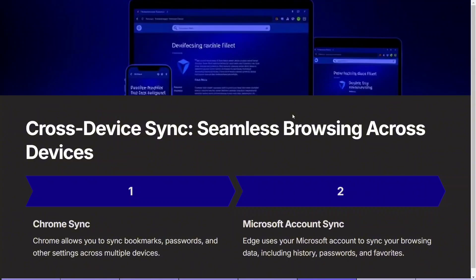Next is cross-device sync — seamless browsing across devices. Cross-device synchronization is essential for users who want a continuous browsing experience across phones, tablets, and computers. Chrome offers a sync feature that allows users to sync bookmarks, passwords, history, and even open tabs across multiple devices as long as they are signed in with their Google account. Edge provides a similar experience through Microsoft Account Sync, which enables users to sync their browsing data such as favorites, passwords, and settings across devices. This makes transitioning between devices effortless with either browser.